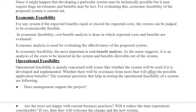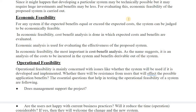Economic feasibility means that for any system, if the expected benefits equal or exceed the expected cost, the system is judged to be economically feasible. Cost-benefit analysis is the most important aspect of economic feasibility — it is an analysis of the cost to be incurred in the system and the benefits derivable out of the system. After economic feasibility, operational feasibility examines whether we can actually execute or operate on the requirements gathered from the user.